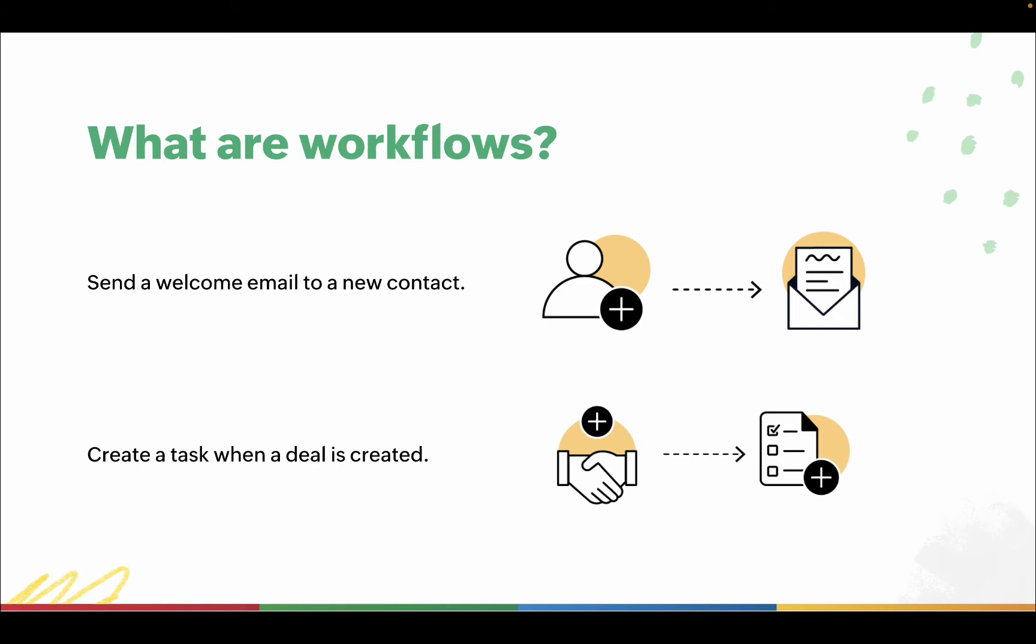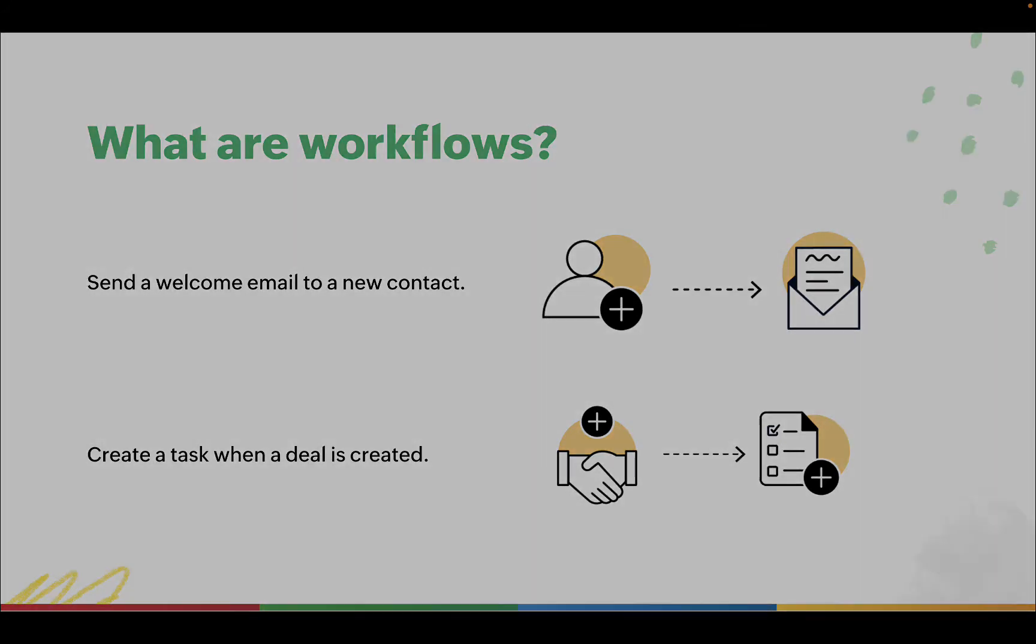And this doesn't just save you time and effort. By streamlining these routine tasks, you can create uniform engagement with all of your prospects without breaking a sweat. And you'll never miss following up with a prospect.